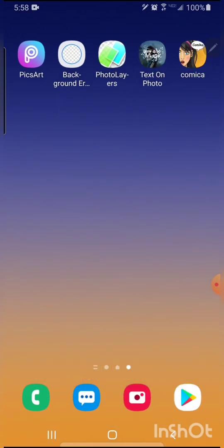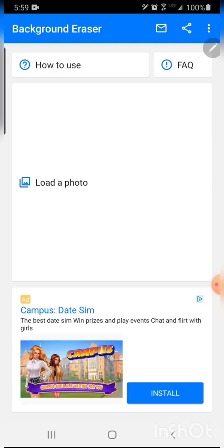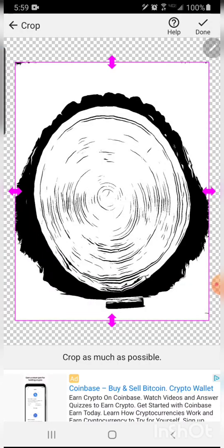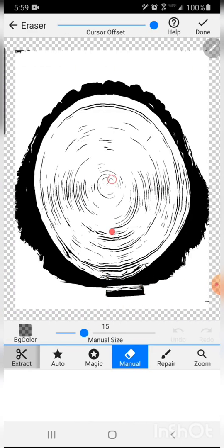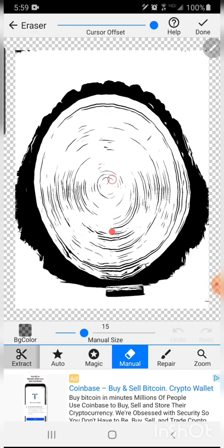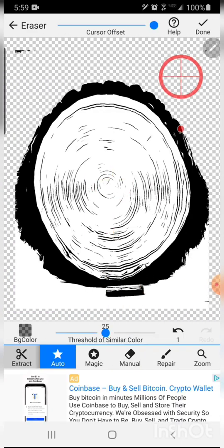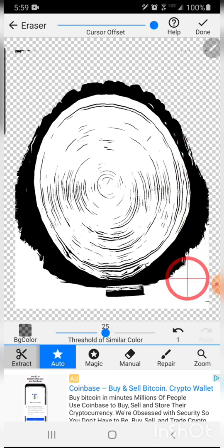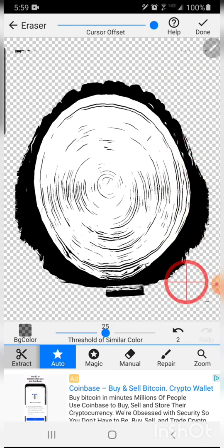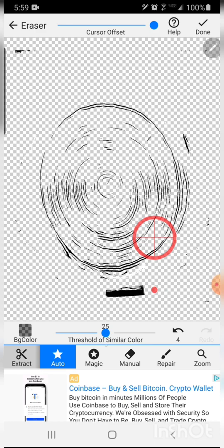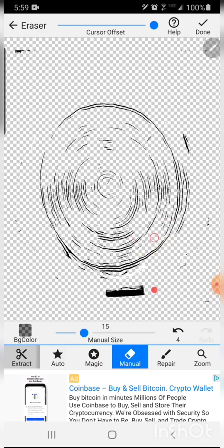Now that that layer is saved, we're going to bring that into background eraser and we're going to delete out all of the white around the outside, the black outer ring, and all the white inside where all the wood grain is at. So the only thing that is left is the black highlights of the wood grain.